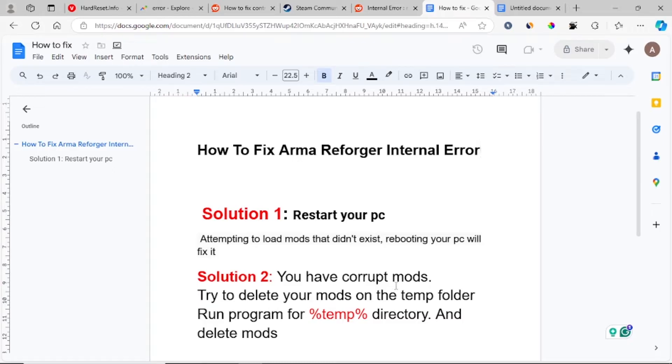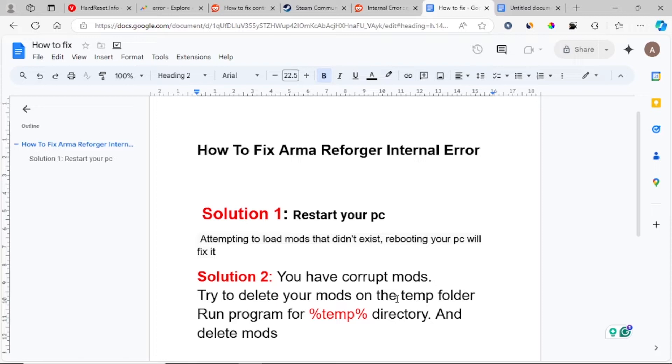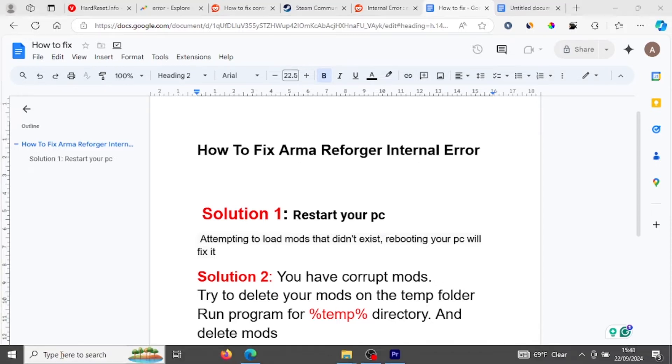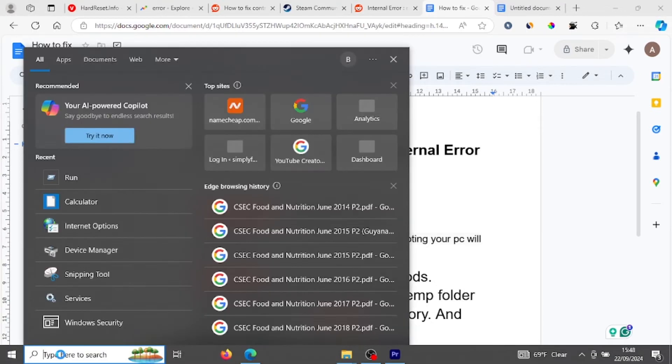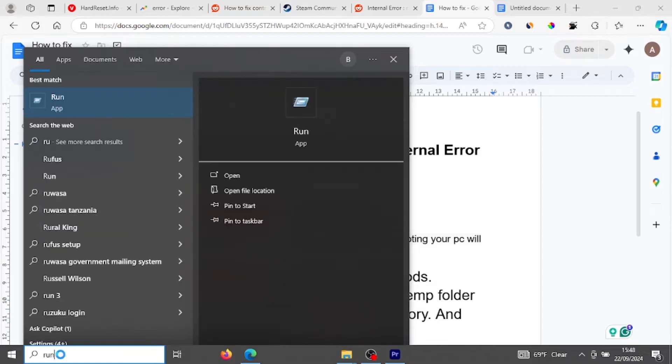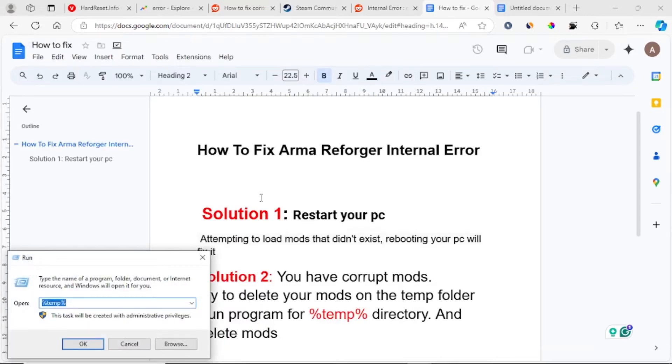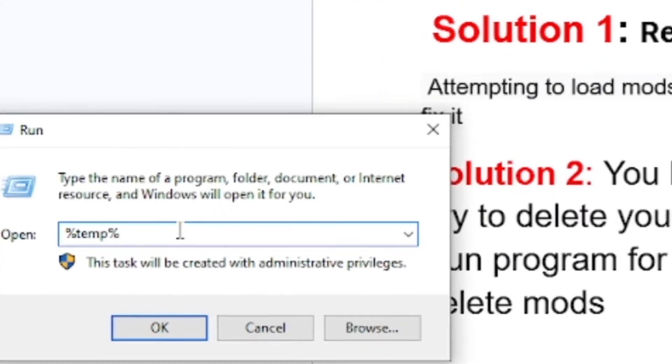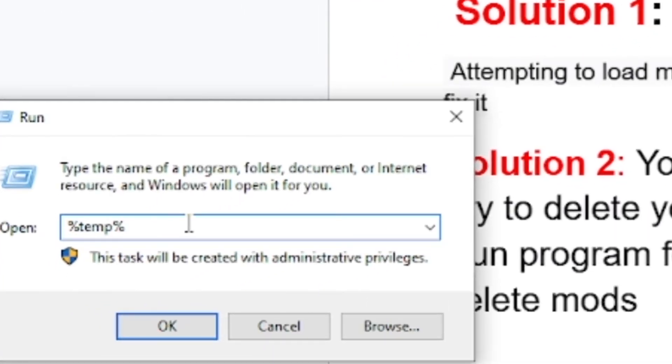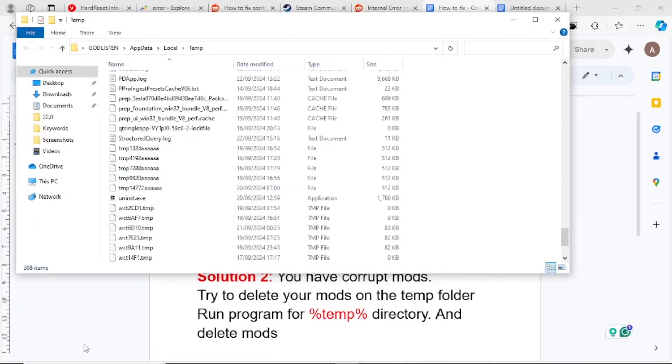You may be having corrupt mods. In order to delete your mod folder that is in the temp directory, just go to start menu and write Run. So just run the program and write %temp% then click OK. The temp folder will open.